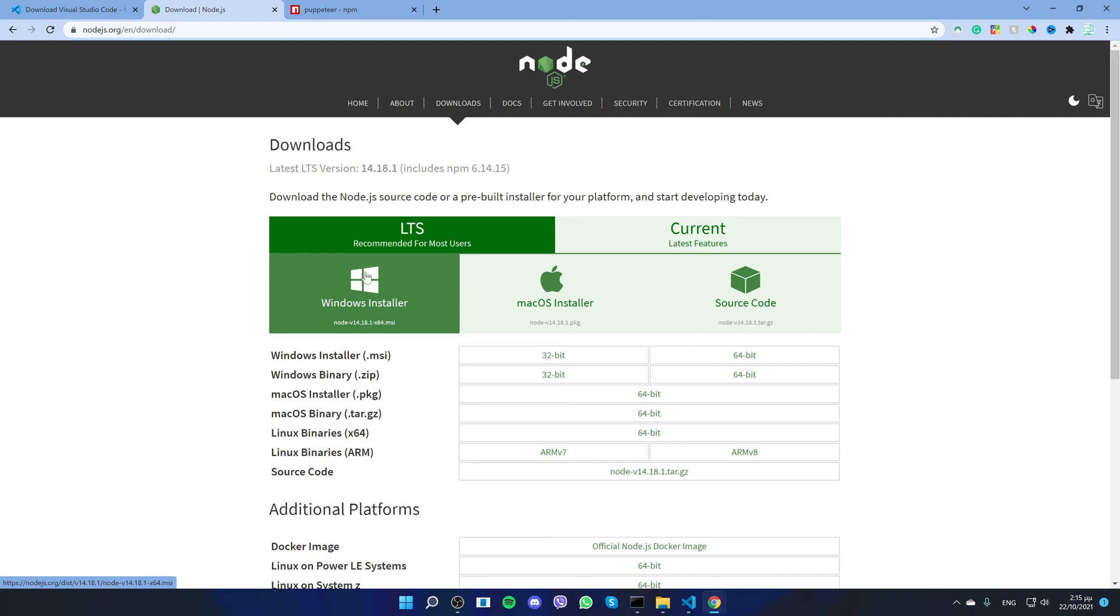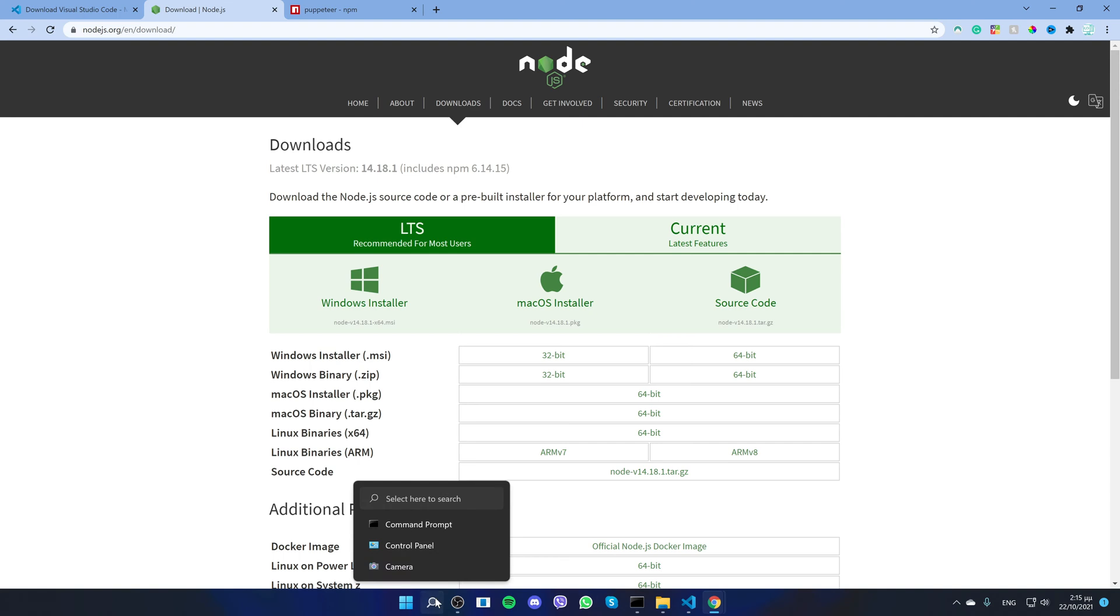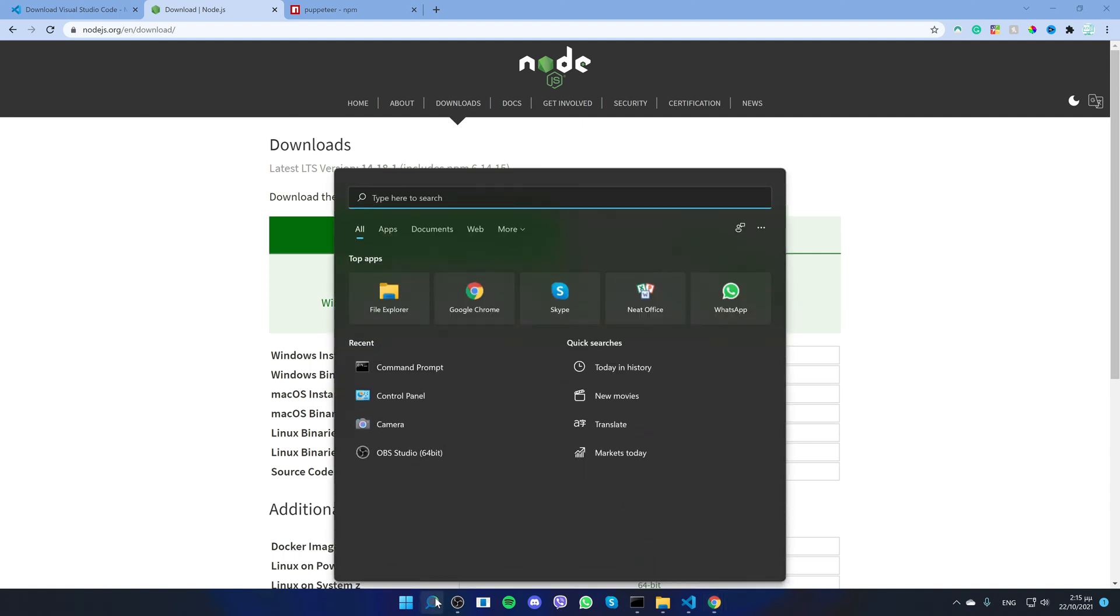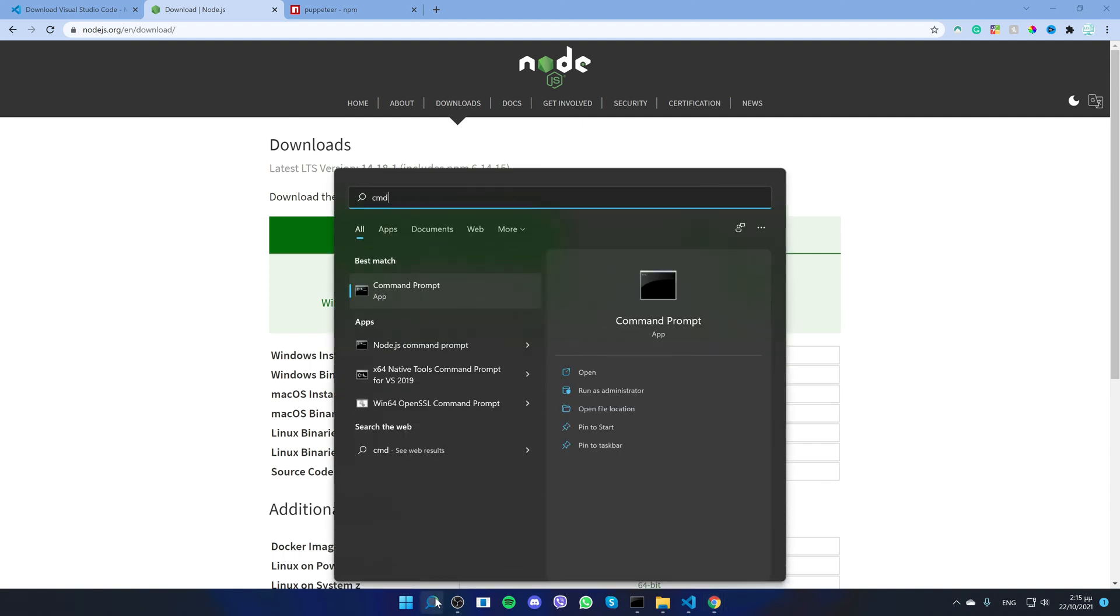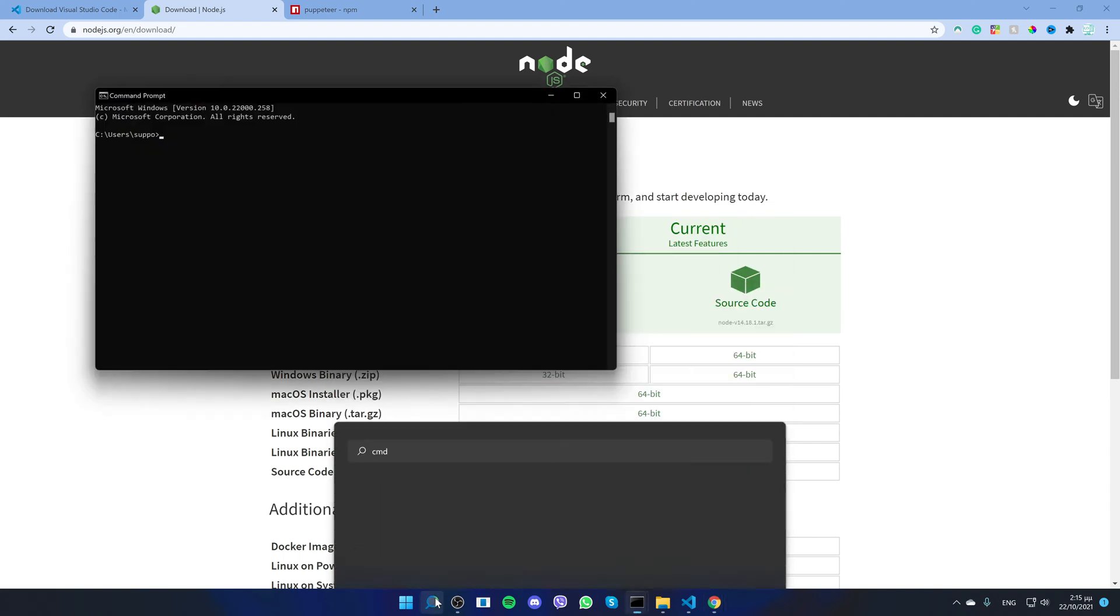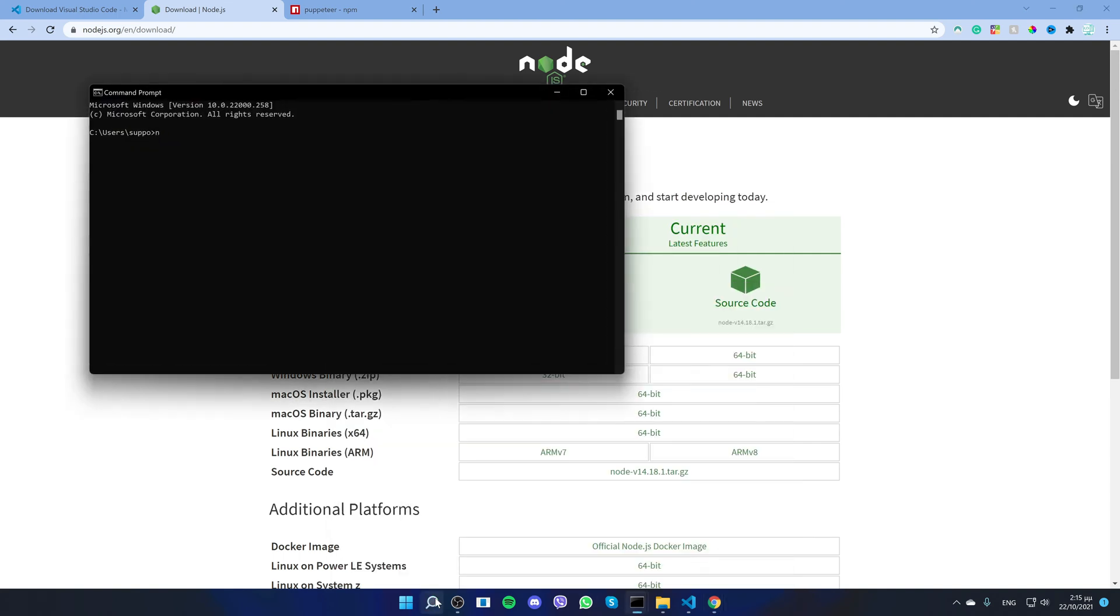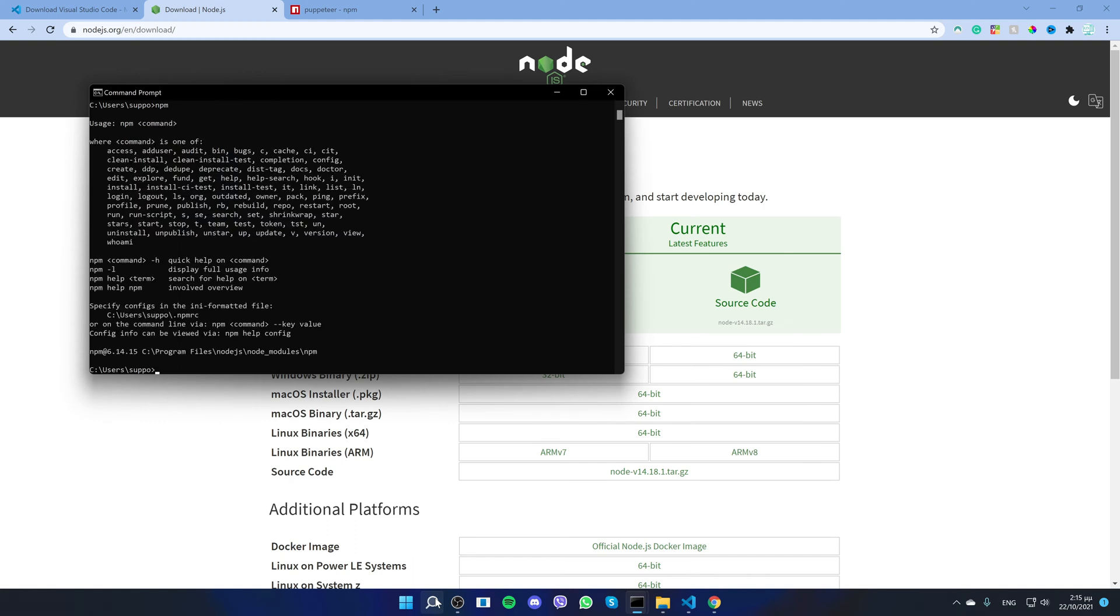To make sure you install Node.js, open the command line by searching CMD in your search bar and type npm. If everything is installed correctly, you shall see something like this.